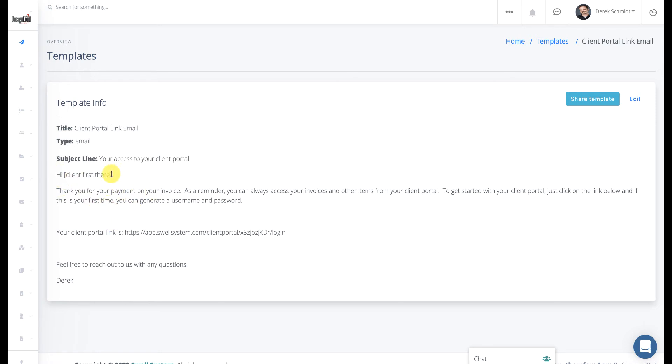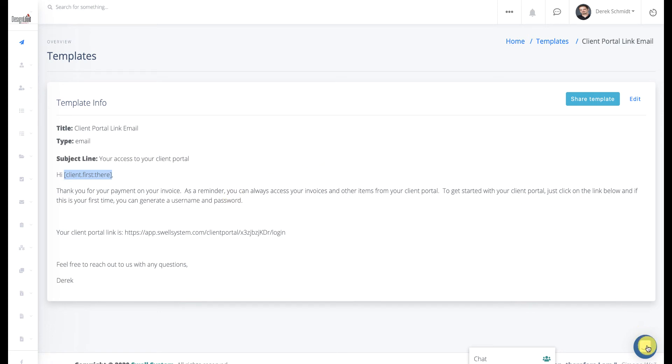Now, one thing I want to point out here is that I dynamically pulled in the client's first name. And for any reason, if there's not a first name found, it will fall back to there. So in order to find what merge codes you can use,